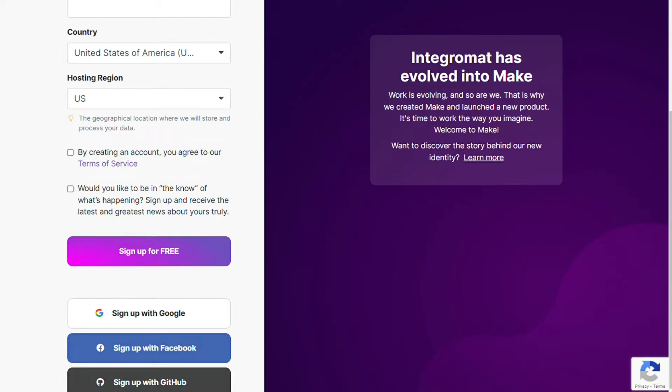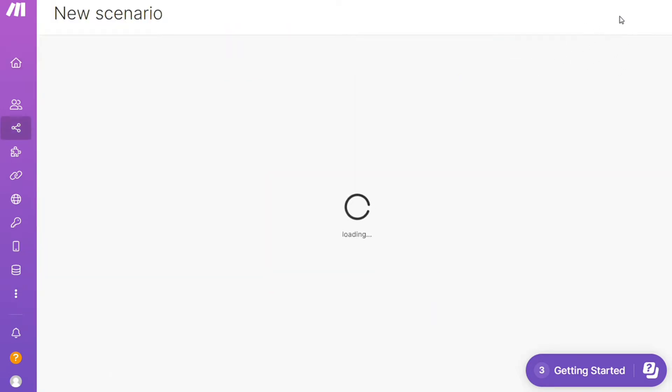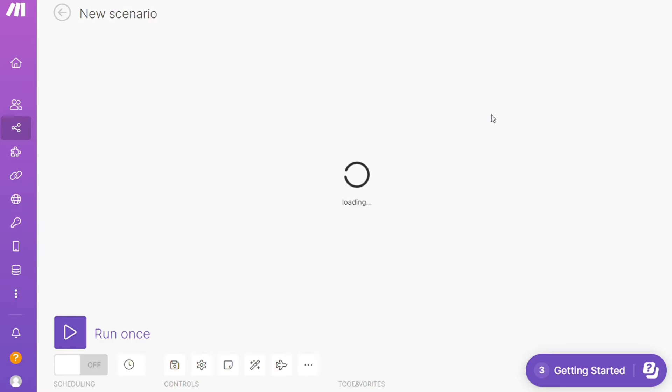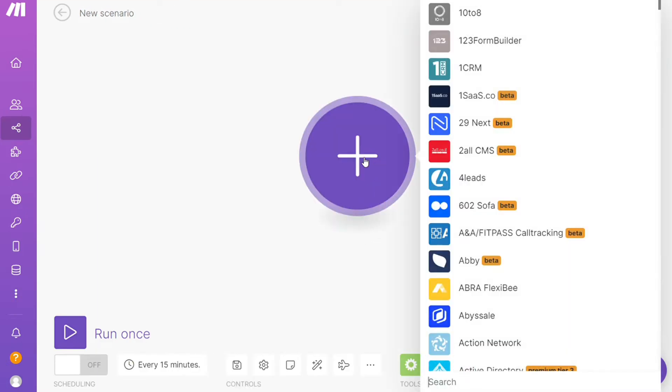After you sign up, this is your dashboard. Now you need to click the Create New Scenario button right here on the top. Click the plus symbol and search for the apps you want to connect.